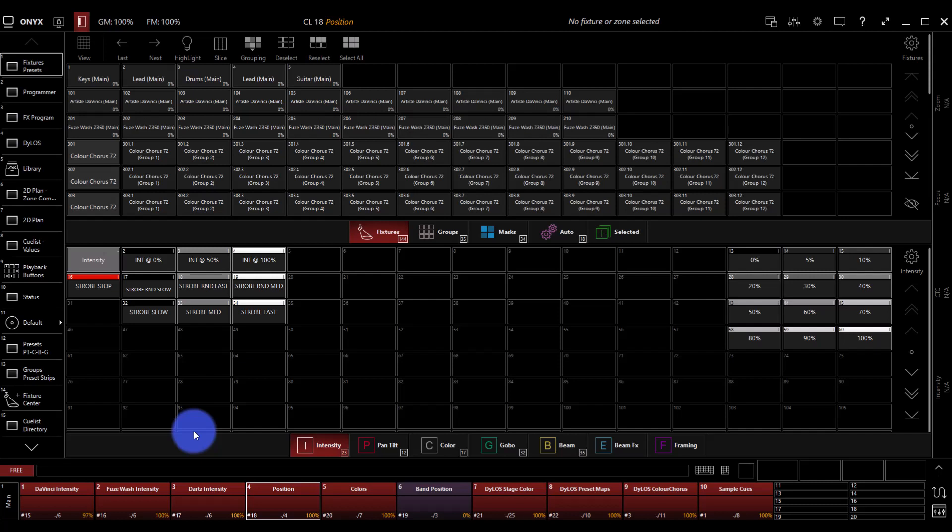There are a couple of reasons we wanted to do this. With the schedule we have over on the main channel, there's often not as much time to go into detail on some things in Onyx. We do have courses over at Learn Stage Lighting Labs that go through every section of Onyx, kept up for every version of the software.